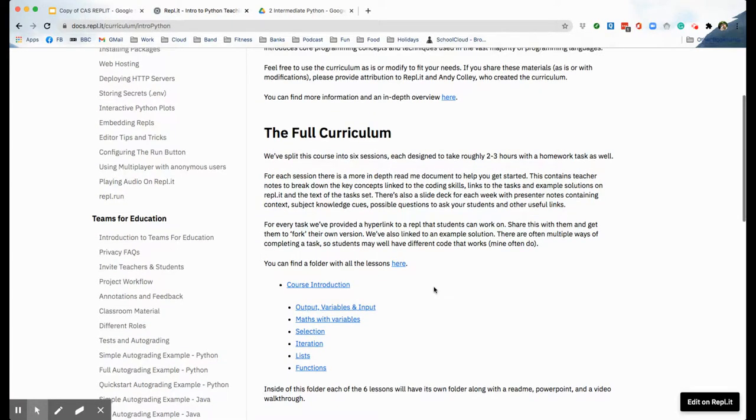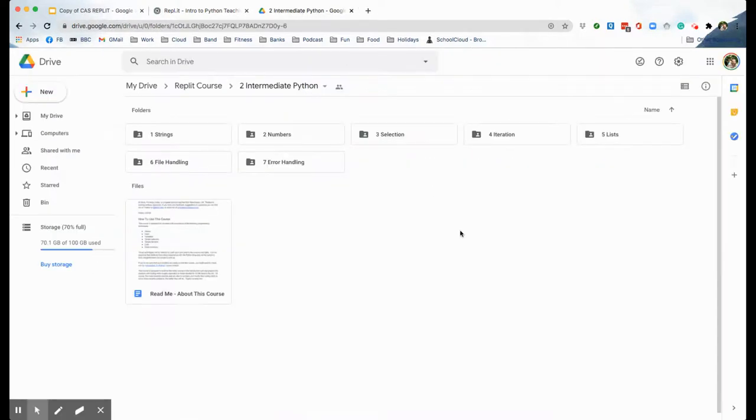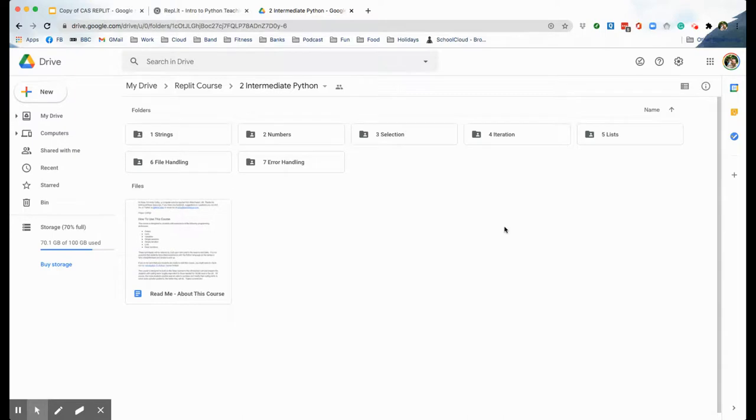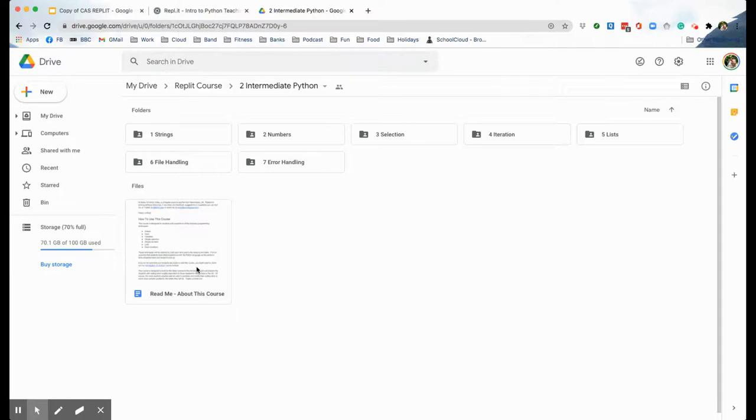You will be able to link to a Google Drive folder with all the lessons there or just individual topics, so you can pick and choose which ones you like. As you follow the link it will take you to my Google Drive folder here where you've got all the topics laid out for you. Now please, if you take this and adapt it, it's Creative Commons license so we expect you to do it, but please make sure you attribute myself, Andy Colley, and Replit when you're using these resources, and also no selling them on please.